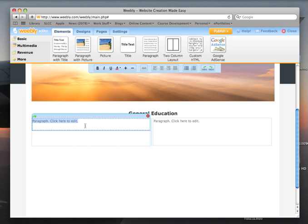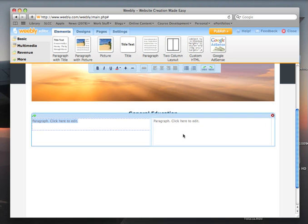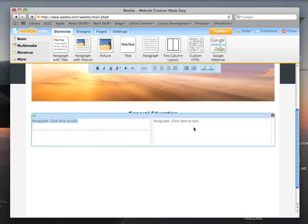Type in the name of each general education requirement for your degree, splitting the names between the two columns. If you are pursuing an AAS degree — an Associate of Applied Science degree — you would have the following subheadings: composition, quantitative studies, communication, human relations, and distribution areas.